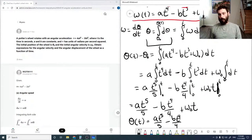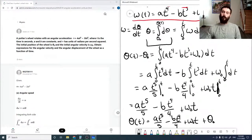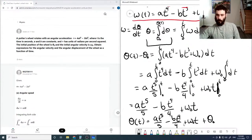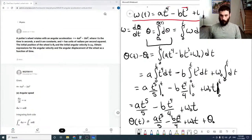So our expression for theta(t) is: theta(t) = at to the fifth over 5 minus bt to the fourth over 4 plus omega-naught times t plus theta-naught.